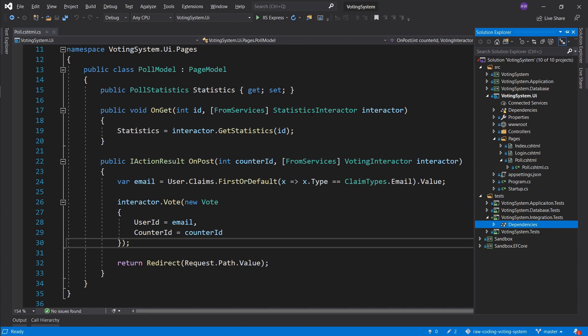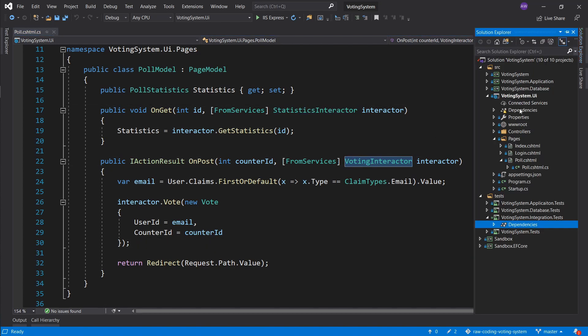Integration testing is about all these components - like statistics interactor and voting interactor - coming together the same way they do in your UI, but you assemble them manually. There are different methods: black box (no access to internals, just input/output), white box (inspecting system internals), and gray box (a middle ground). I mostly do gray box - I check what I need to check without sticking to a methodology for its own sake.